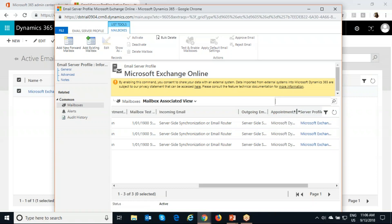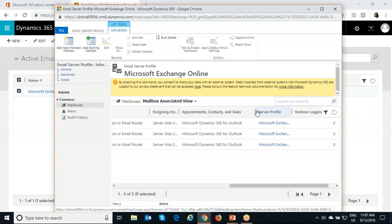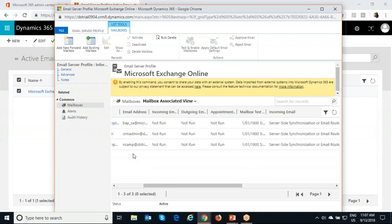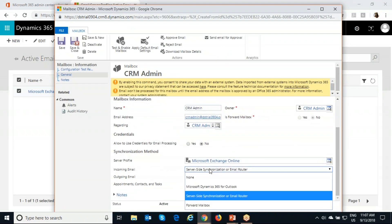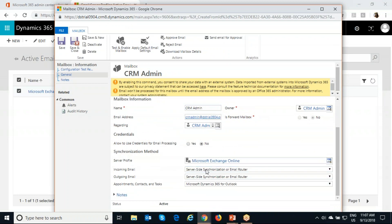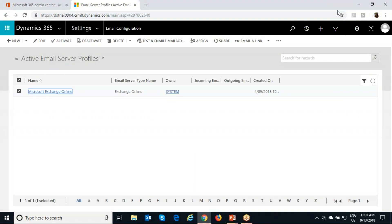For appointment, contacts and tasks, you can set it up to server side synchronization or simply use Dynamics 365 for Outlook — both work on their own. Right now, the incoming and outgoing mailboxes are set to server side synchronization. We can go inside the mailboxes to confirm the same. As I said, server side synchronization for both of them. So our third prerequisite is also met.